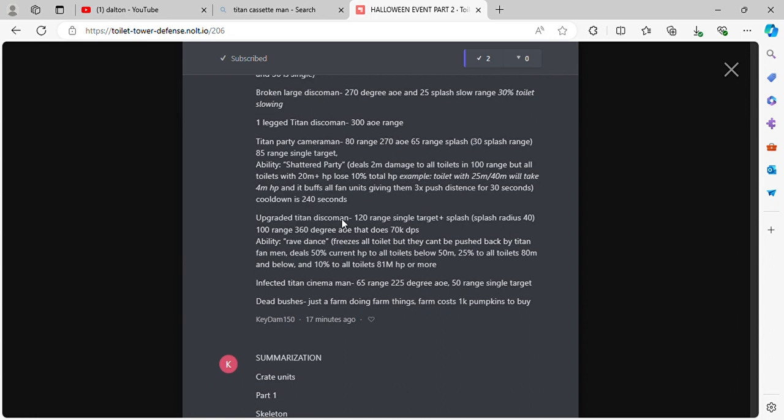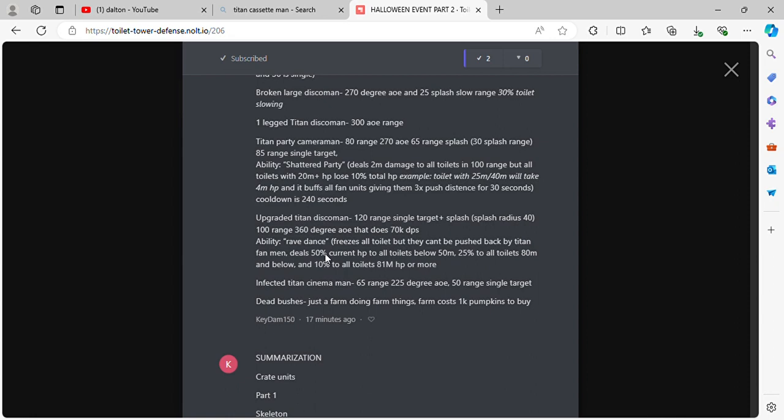Upgraded Titan Disco Man. 120 range single target plus splash, splash radius 40. 100 range 360 degree AoE that does 70k DPS. Ability Wave Dance. Freezes all toilets but they can't be pushed back by Titan Fan Man. Deals 50% current HP to all toilets below 50 mil, 25% to all toilets 80 mil and below, 10% to all toilets 81 mil HP or more.